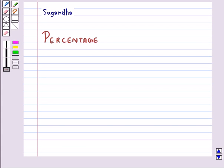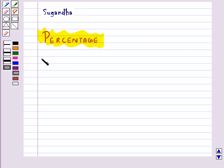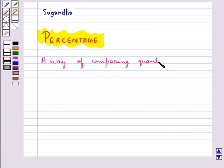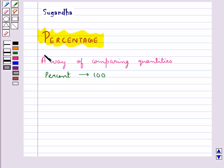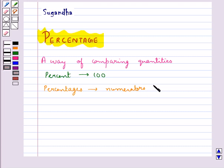Hello and welcome to the session. In this session we will discuss percentage. Percentage is basically a way of comparing quantities. Percent means 100, and percentages are the numerators of fractions with denominator 100.